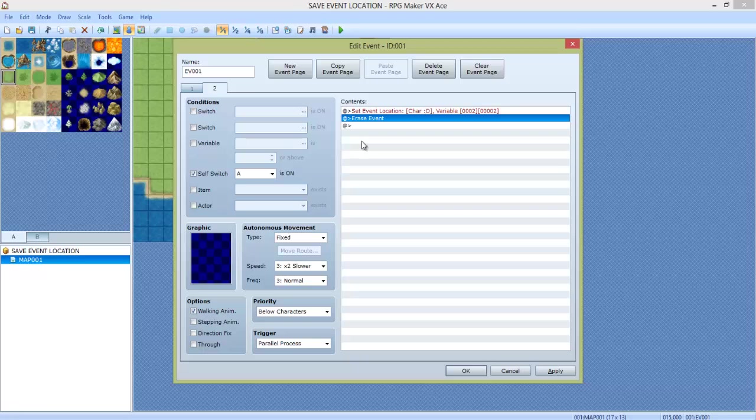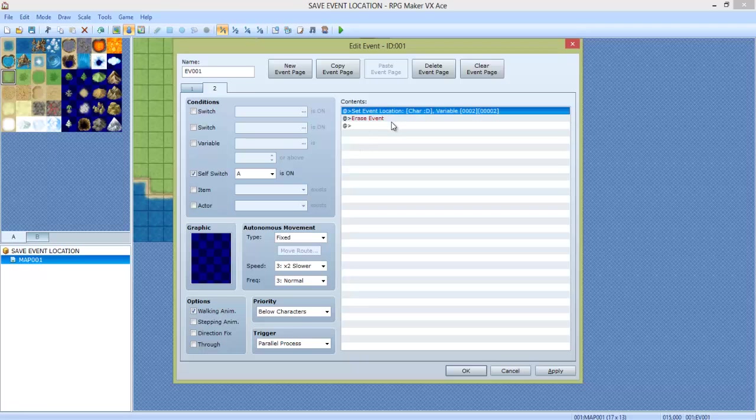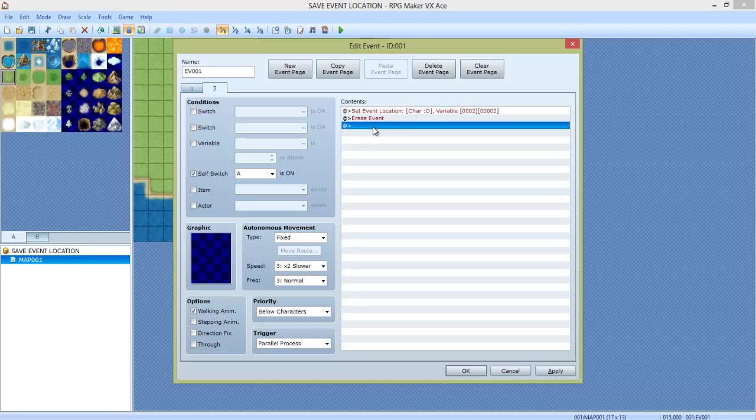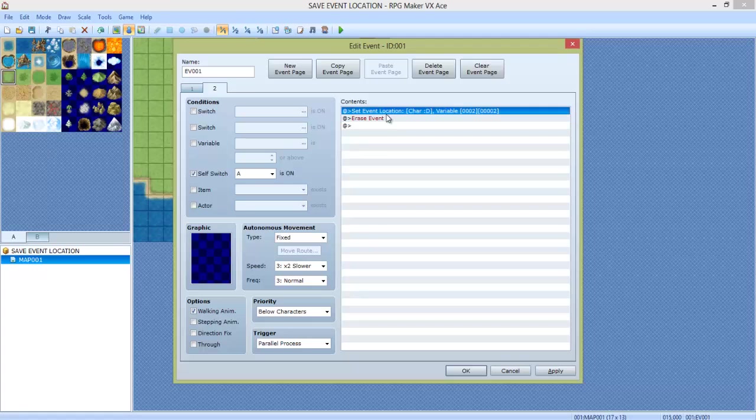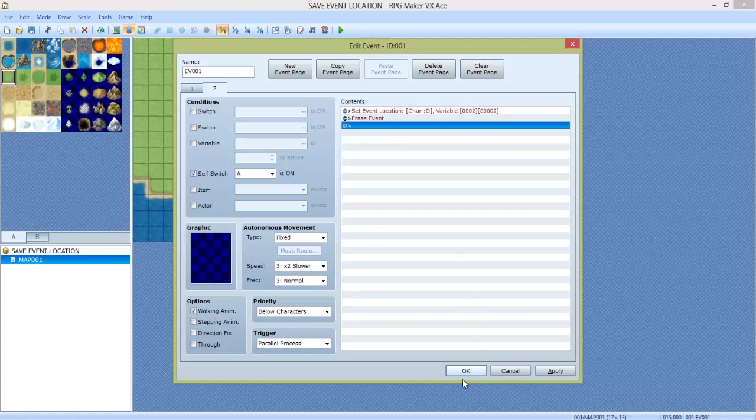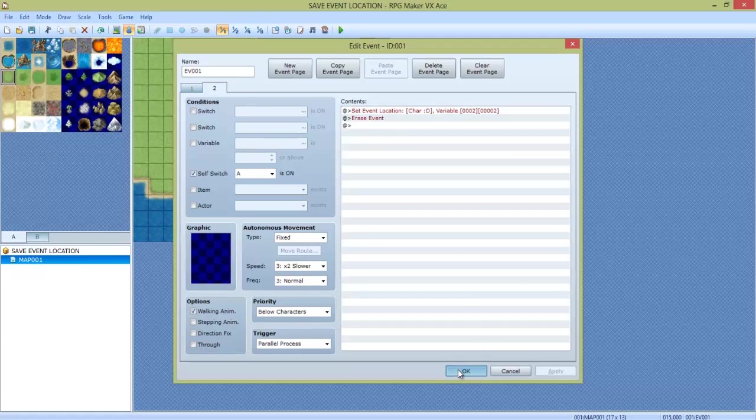Next, we're going to do Erase Event. This is so that this event repeats after every time you load the map up, or every time you re-enter the room, or every time you load the game. This event will happen one time, and then it'll stop. Click OK.